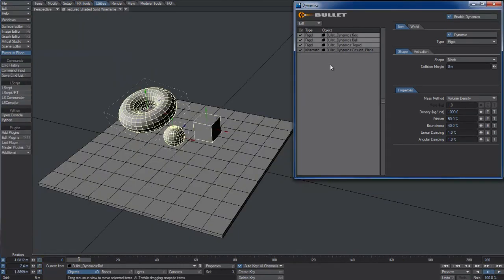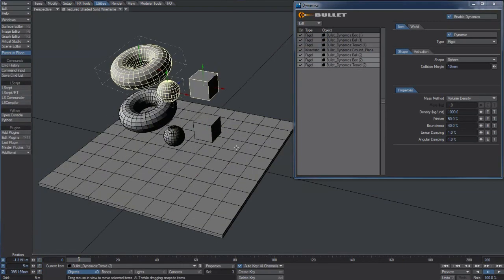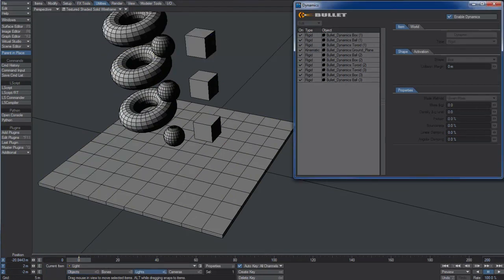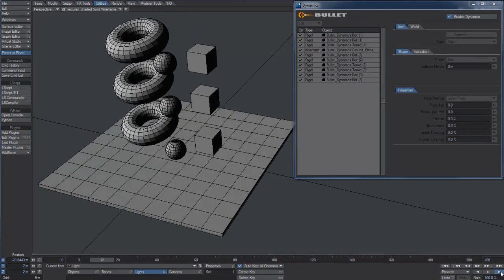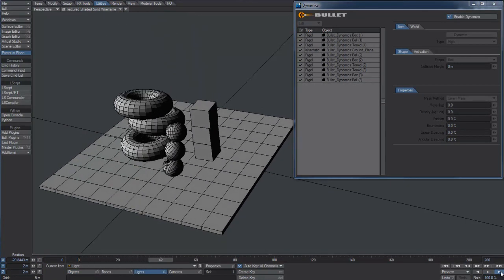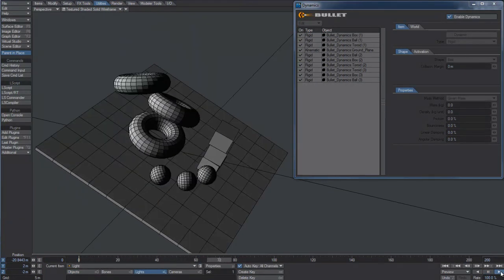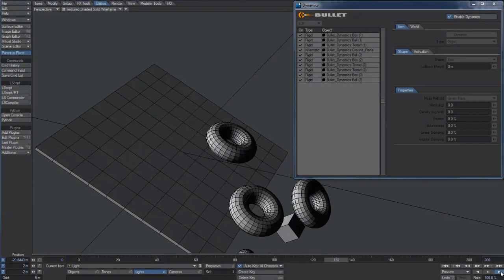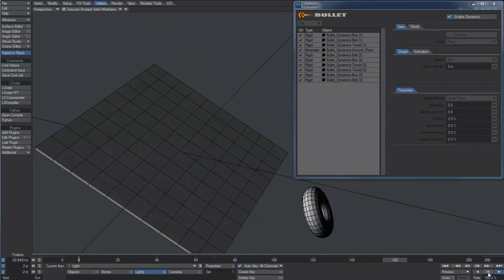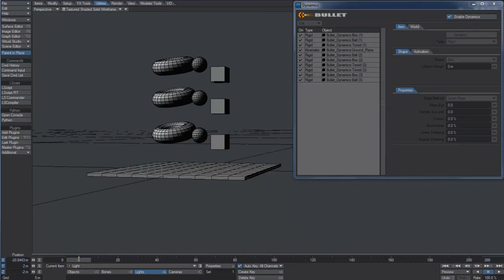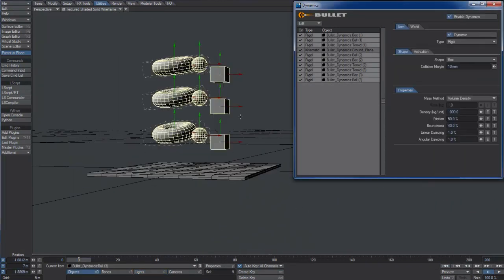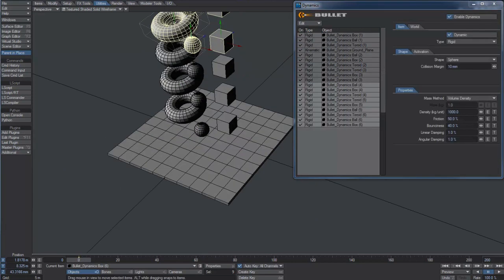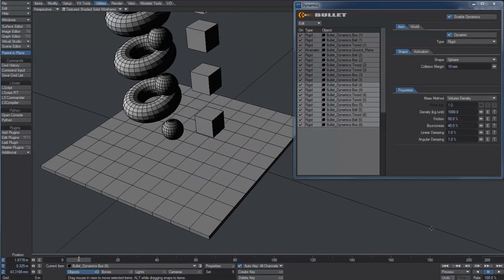We can have some more fun cloning and moving the objects and calculating the new simulation. We can clone the dynamic meshes again and again. The calculation will be super fast anyway.